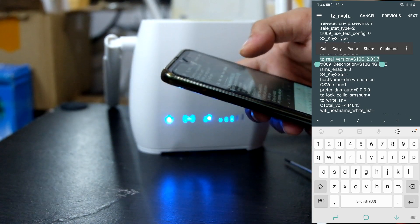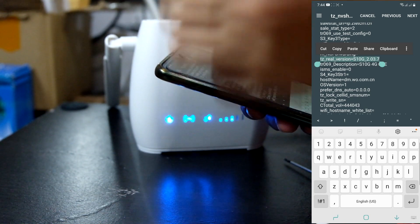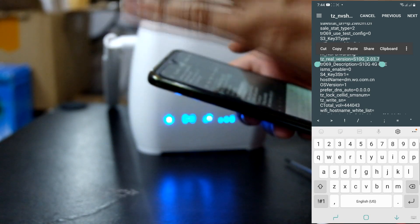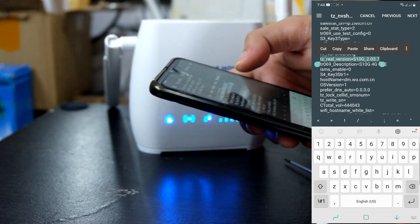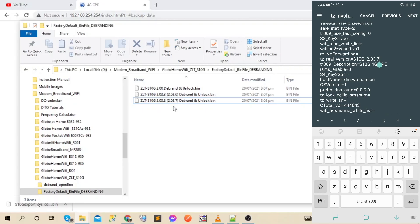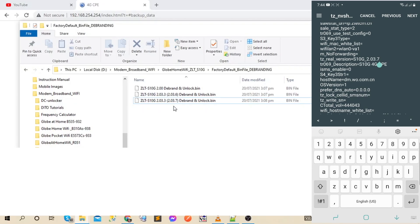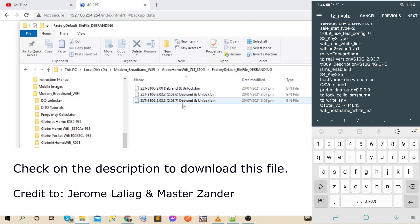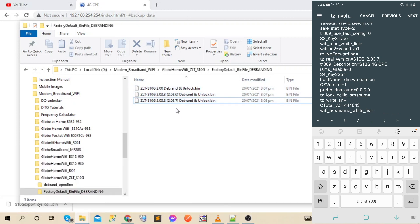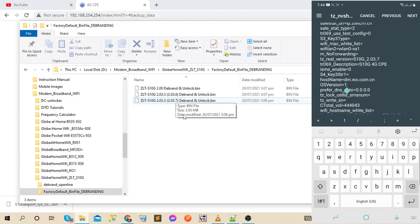Yan yung real firmware version ng inyong modem. Pag na-determine nyo na yun, tsaka na kayo makakapag-decide kung aling firmware dun sa tatlo na yun na dinownload nyo from hour length. Yun yung dapat yung gagamitin nyo para i-load dun sa inyong modem.